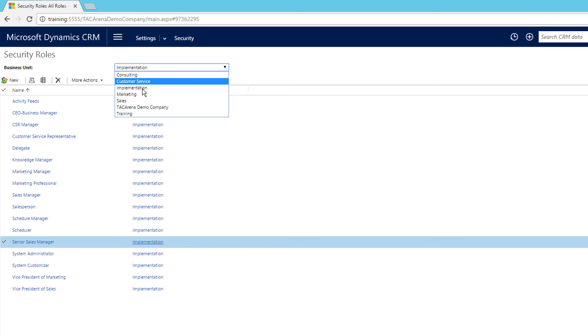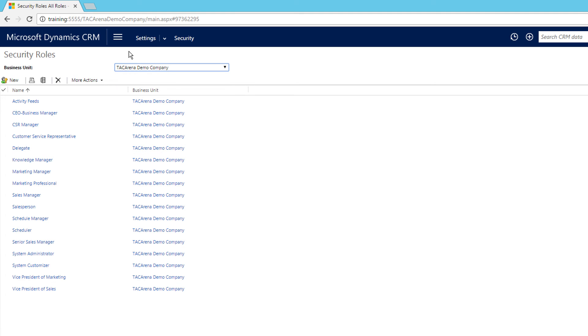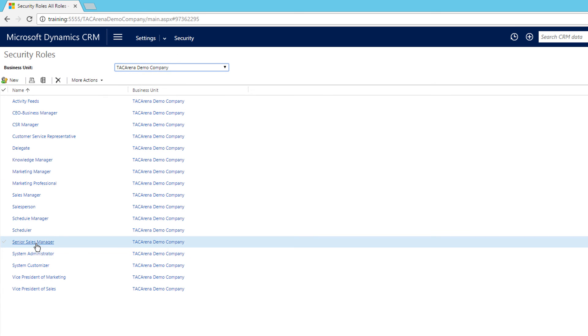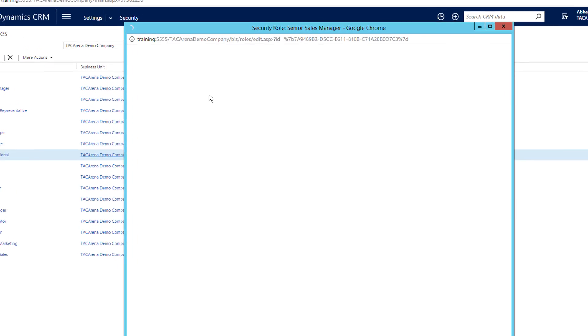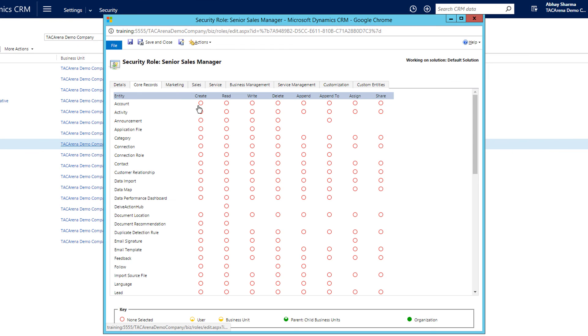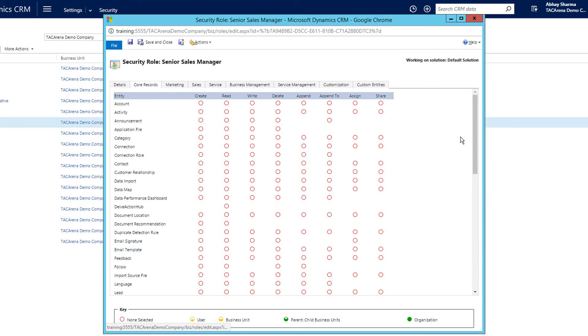So if you want to make changes, go to TDC in the demo company, open that Senior Sales Manager, make your changes, and click Save and Close. We'll talk about access levels and privileges in the next videos.